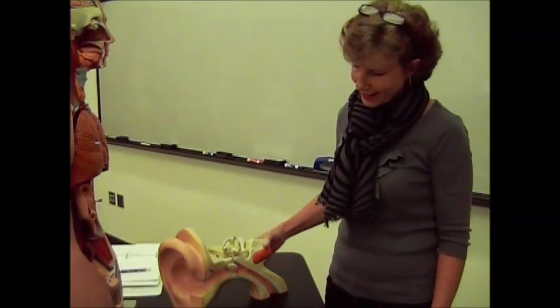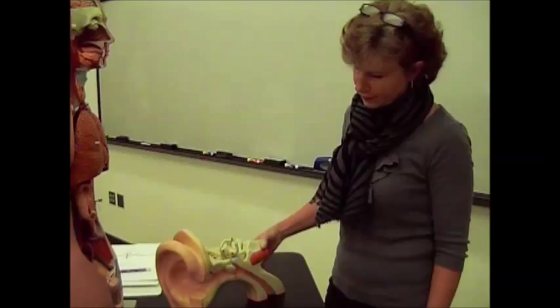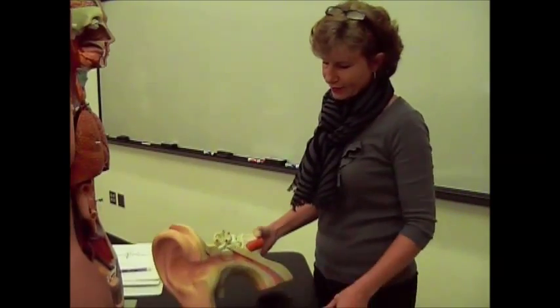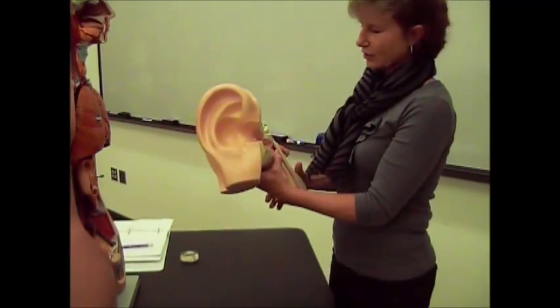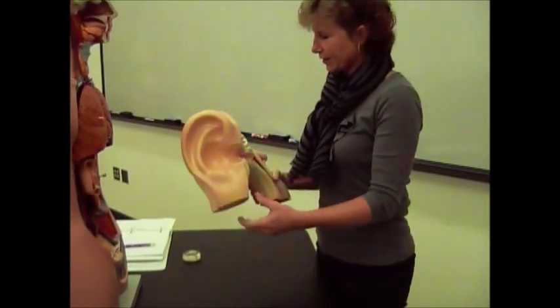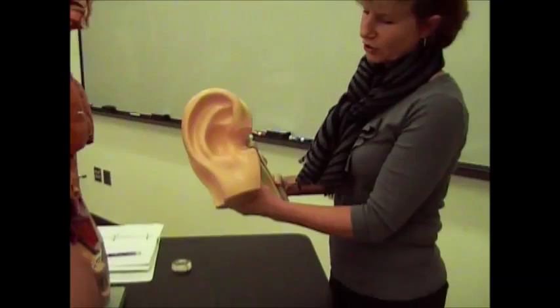Okay, today we're going to talk about the special sense of hearing. Obviously, you need an ear to do that, and so let's go over the anatomy of the ear.